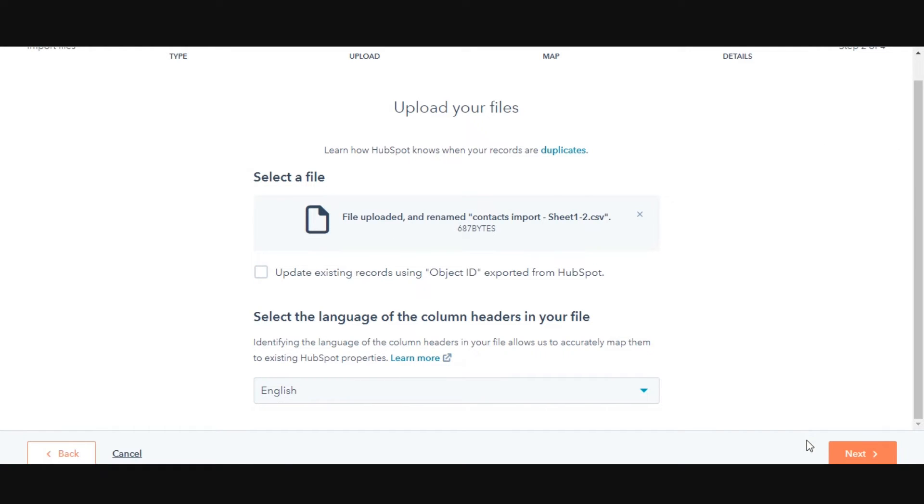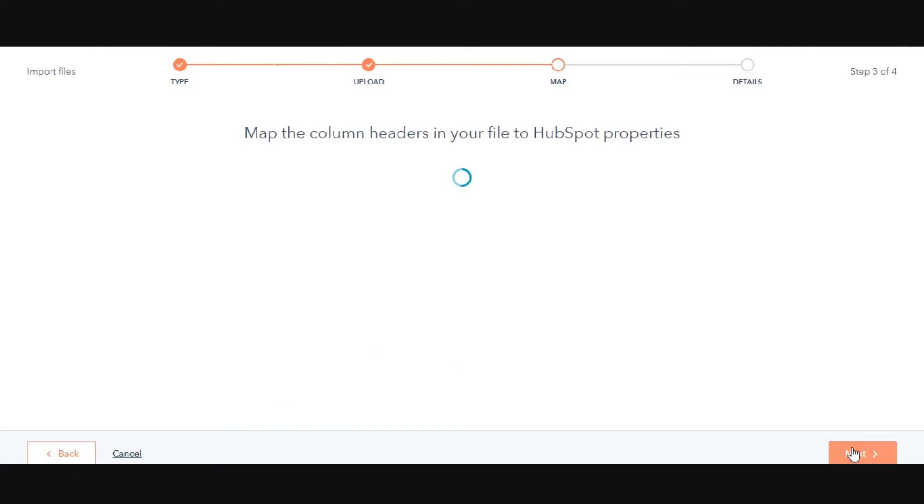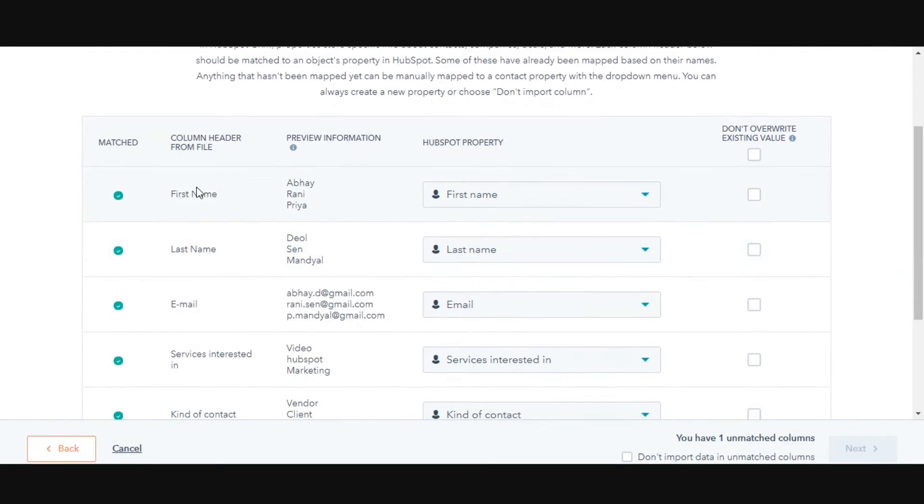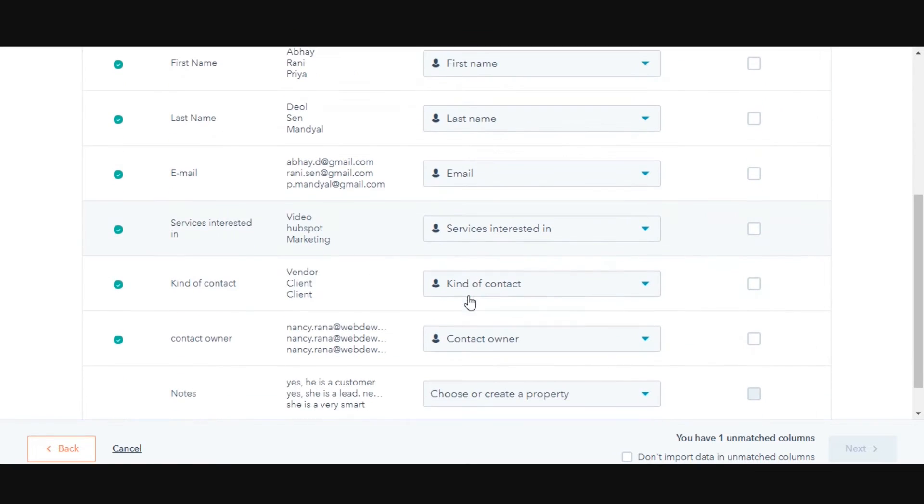In the bottom right, click Next. In the Map tab, HubSpot will match the columns in your file to your selected object's properties based on the header and property name, or you can also do the mapping manually.